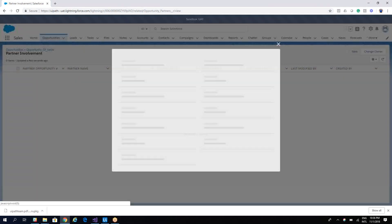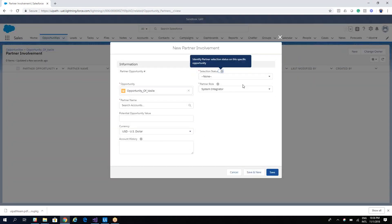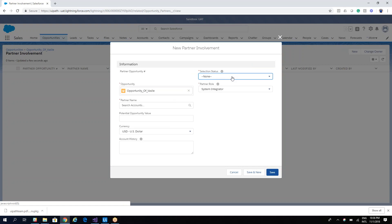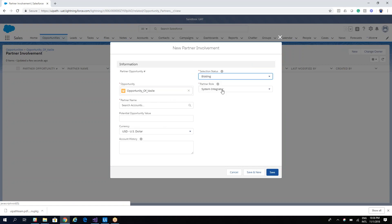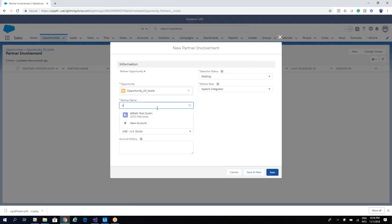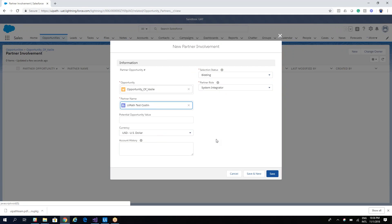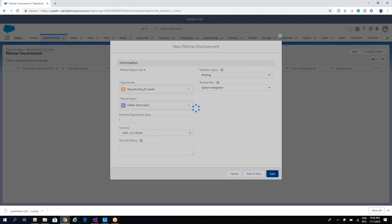So let's create this one. We'll have here some status, this is the thing that we'll have. It's a system integration. Here we'll have a partner name, will be UiPath costume, and then let's save it. Yeah, so in this way we involve a partner on the opportunity.